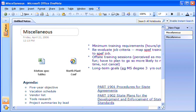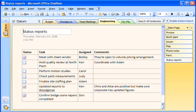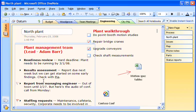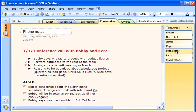If I forget where this or any other information is, OneNote gives me several ways to find it again. For example, I often categorize my notes by marking them with tags, like the ones you see here.